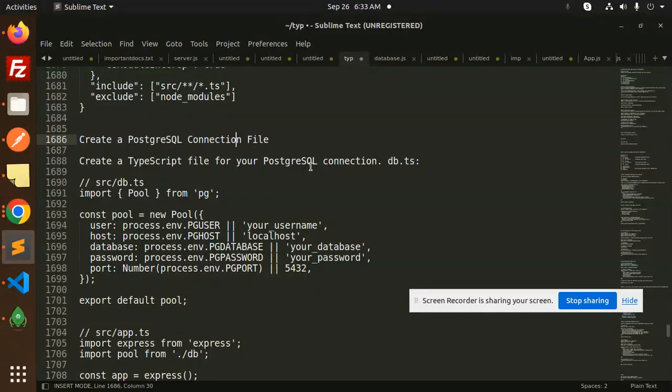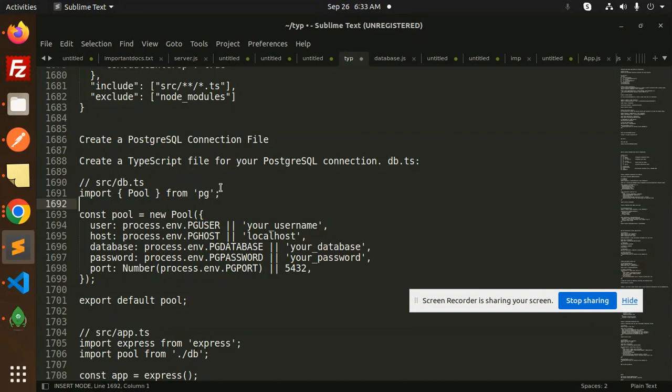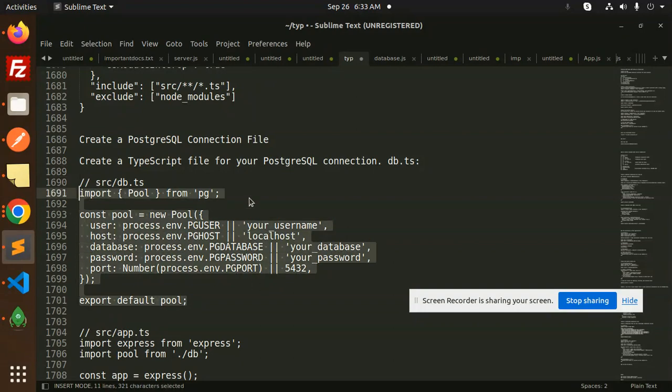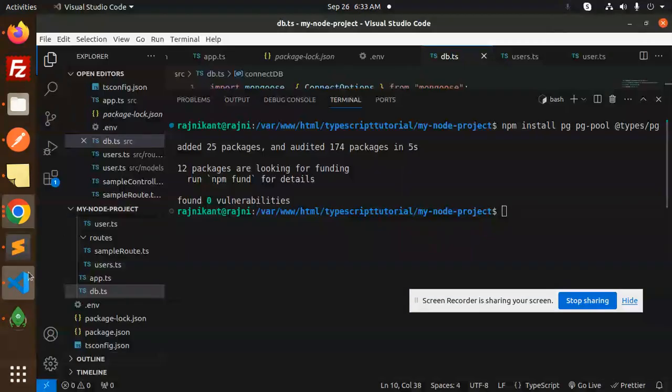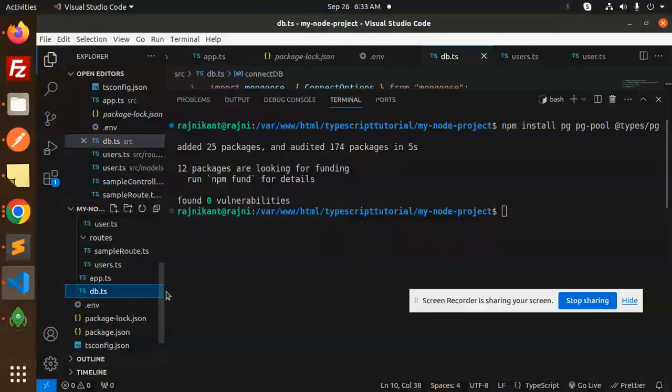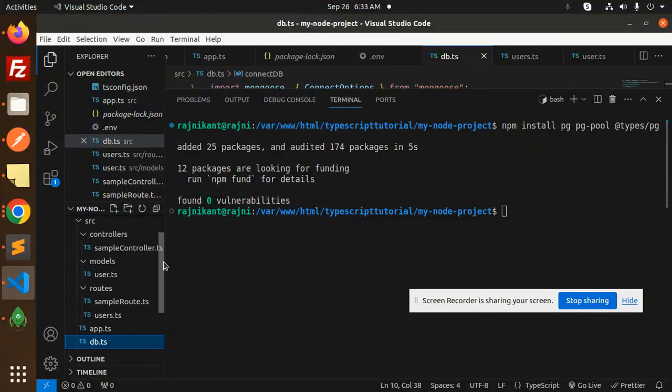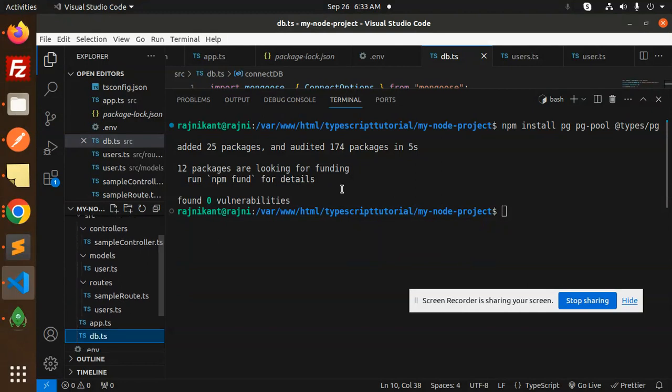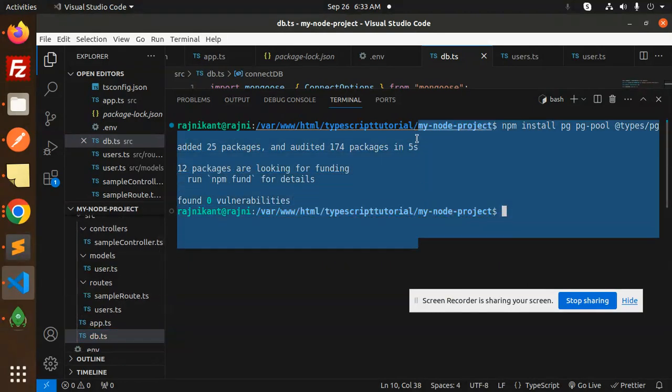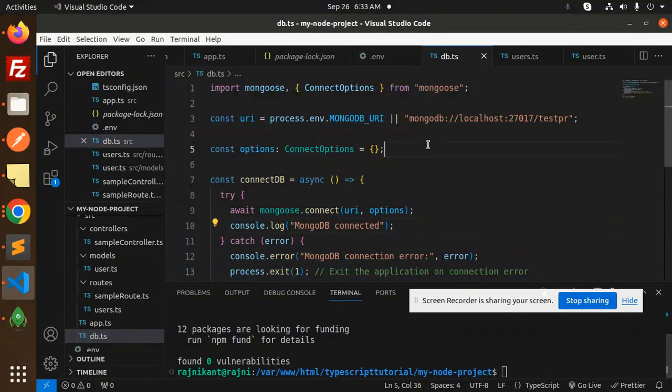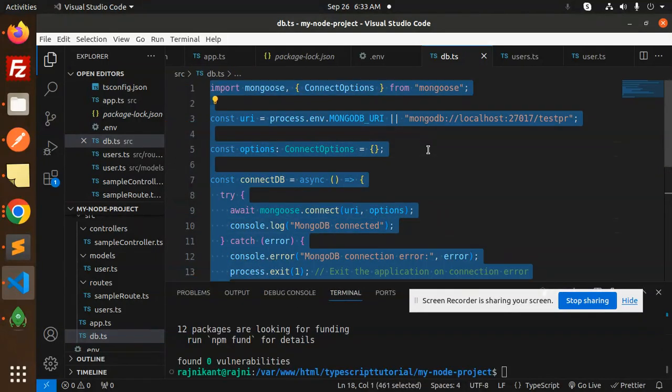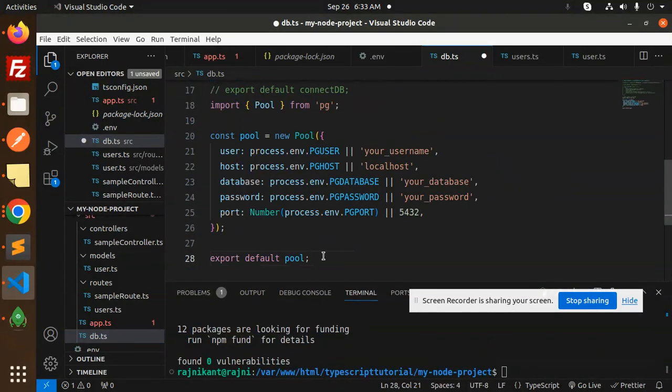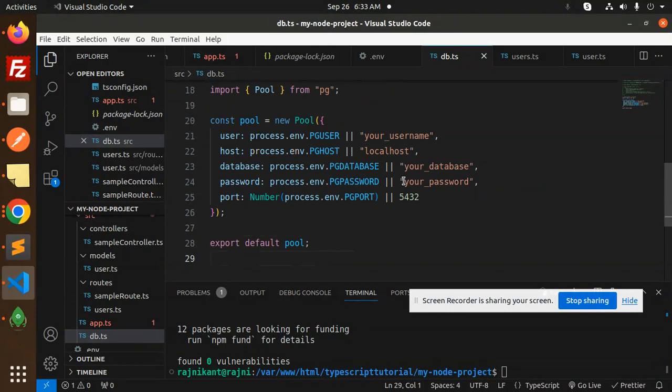So here we have db.ts. Currently in the previous tutorial we had the Mongoose connection. Now we are going to connect with the source db.ts, so I'm going to import Pool from pg. I already have source db.ts, so here we have it. I will comment out the previous code from Mongoose.